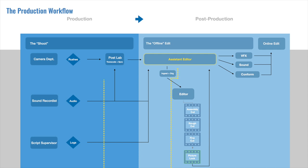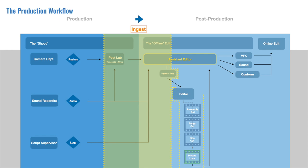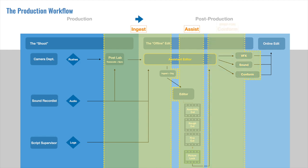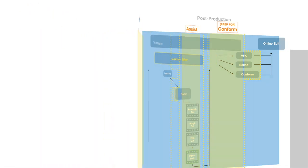It's easiest to think of the Assistant Editor's responsibilities as falling under one of three categories. The first being ingest, the second being assist, and the third conform or prep for conform. Now, there's quite a bit happening in each area of responsibility or stage, so let's take a closer look at each one of these one by one.